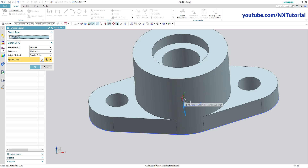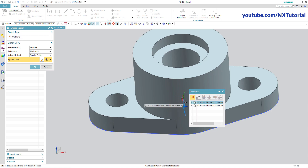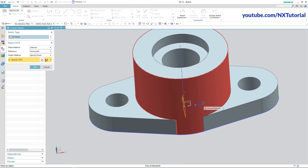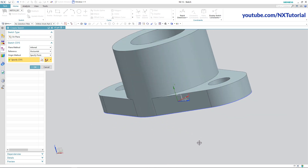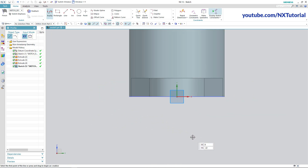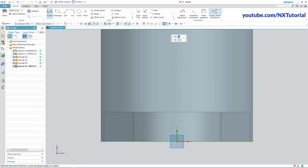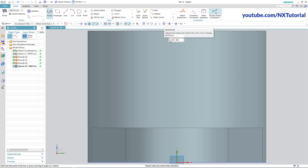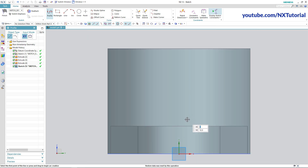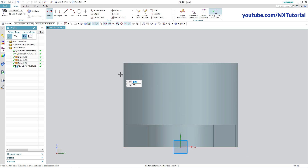Select the YZ plane. Press the middle mouse button, then fit the view. Zoom minus, then click on Circle.